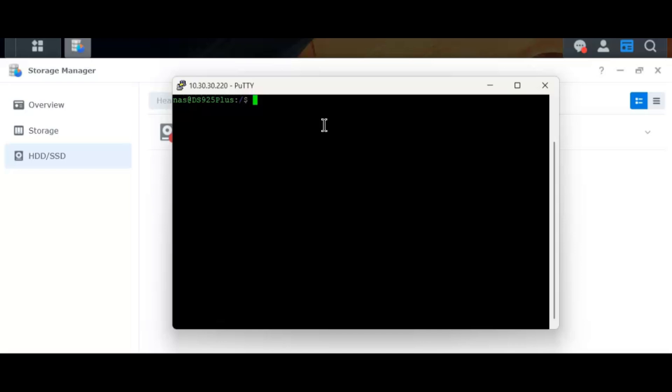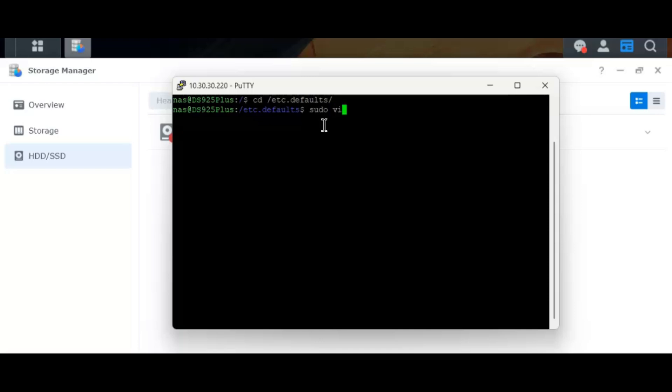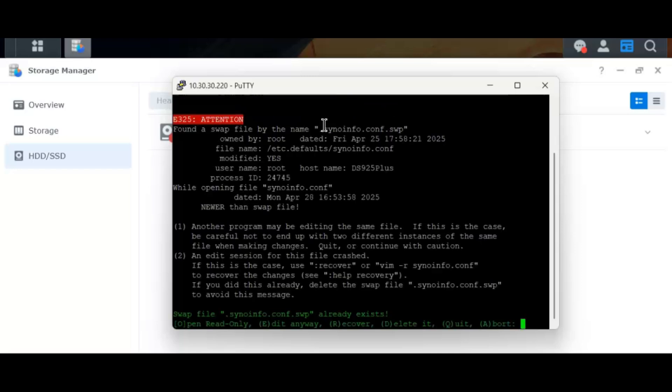I need to go into the directory in the root etc.defaults. Within this directory I'm trying to edit a file called synoinfo.conf file. Sudo because I'll need elevated privileges to modify a system file. I'll use the editor vim which is available by default, synoinfo.conf